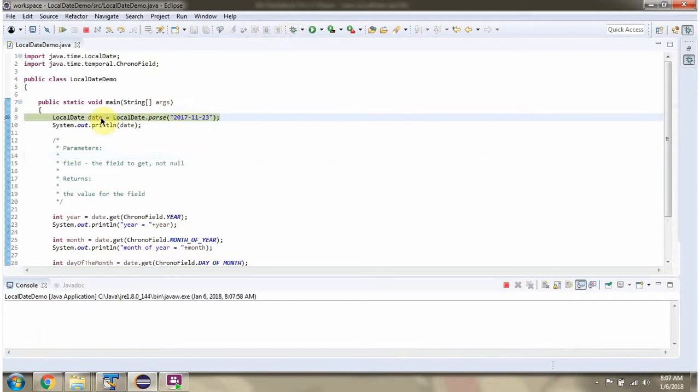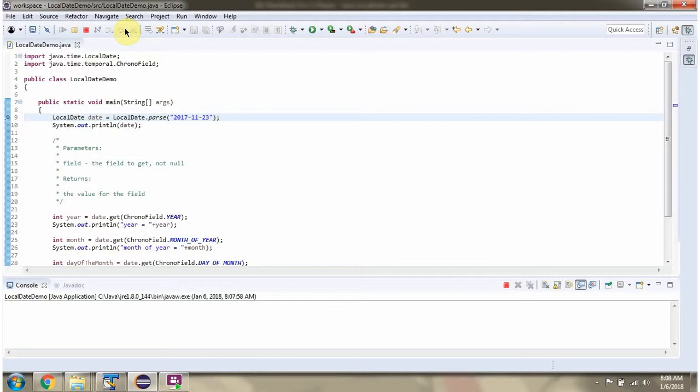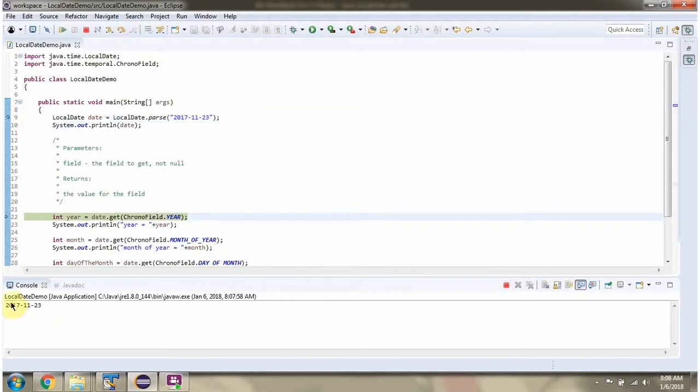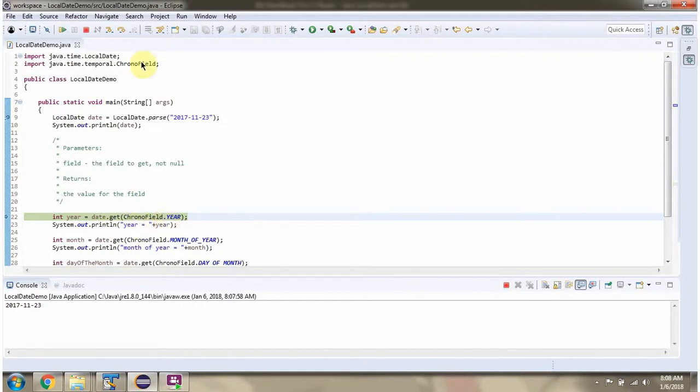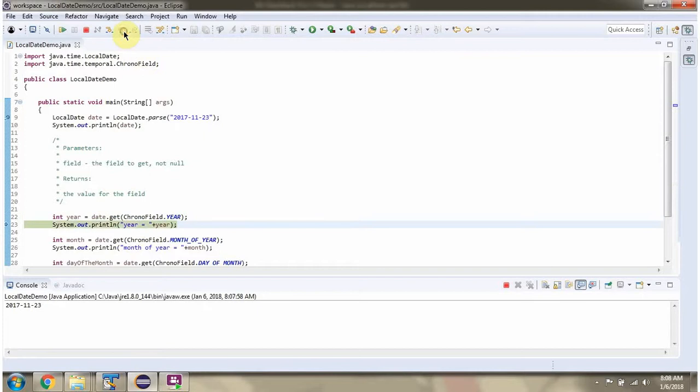Here I have created localDateObject. Here I am calling get method of localDateObject and passing temporal field as year. And I got year.